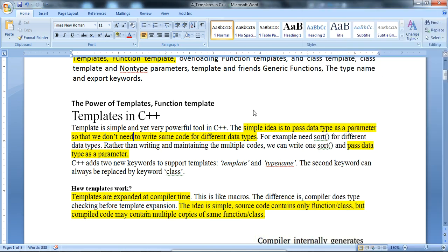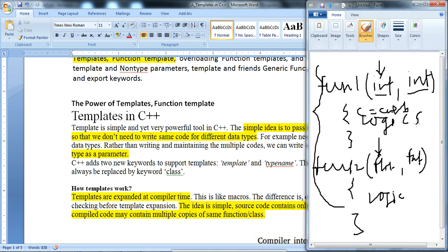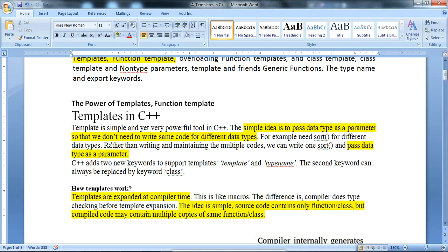For example, if we need a sort function for different data types — integer or float — it requires two separate functions. Rather than writing and maintaining multiple code blocks, we can write one sort function and pass the data type as a parameter. Whether it is integer or float, it doesn't matter.